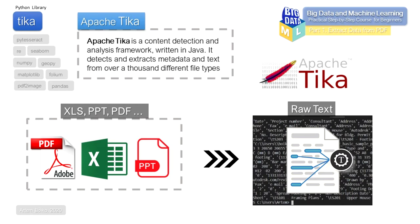For more information about the Tika library, you can read the article at the link attached to this lesson.